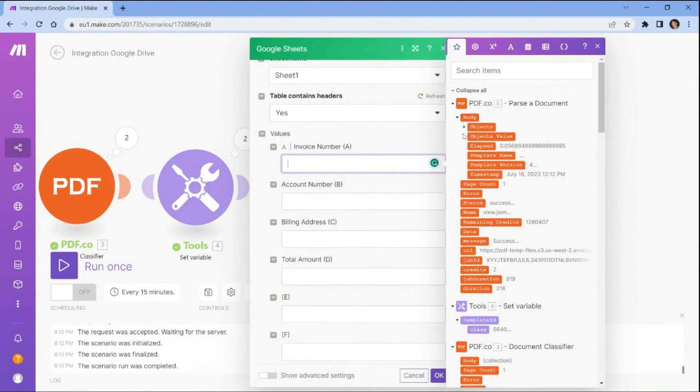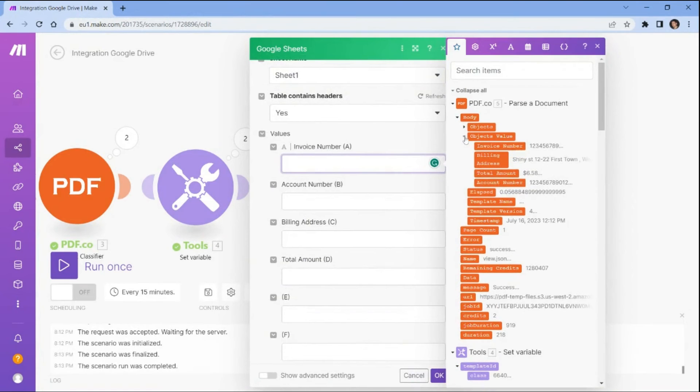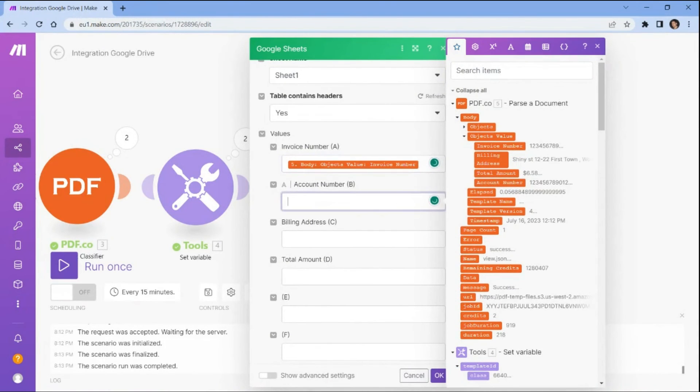Under the values field, map the parsed data values from PDF.co to the appropriate columns in the worksheet.